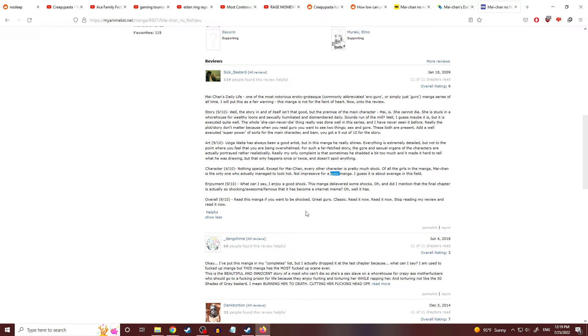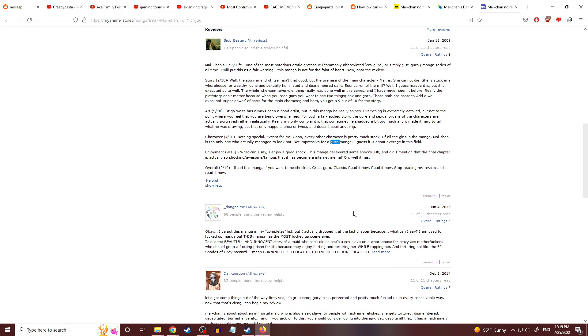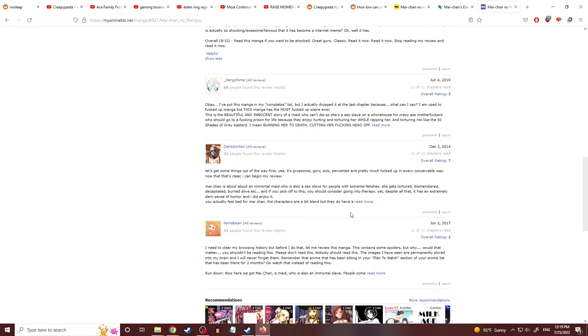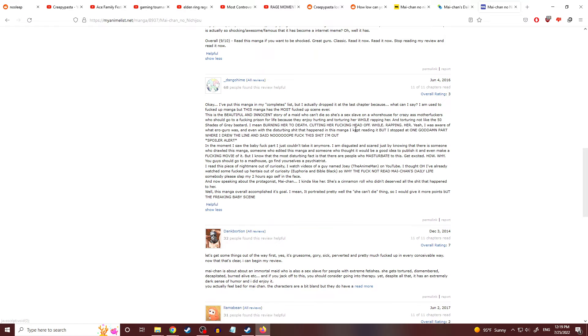Based on everything I've read here, I don't want to know. Read this manga if you want to be shocked. Great guro classic. Read it now. Stop reading my review and read it now. No, I'm good. I think I would rather slam my testicles on the fucking toilet seat. So we're good.